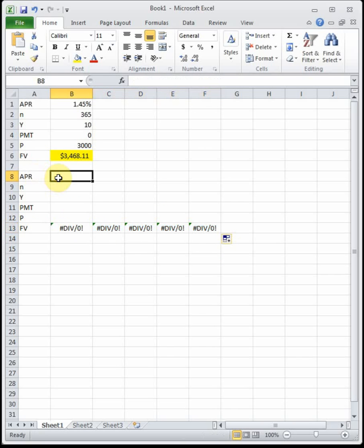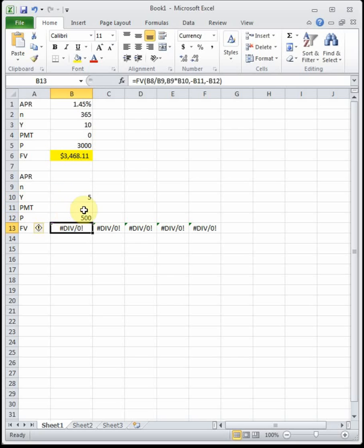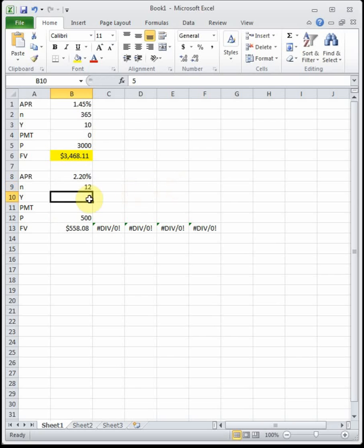Andrea wants to know how much money she'll have in five years if she deposits $500 into an account paying 2.2% interest compounded monthly. There are 12 months in a year, so N is 12. We're not adding any extra money, so we can see that at the end of five years Andrea will have $558.08.